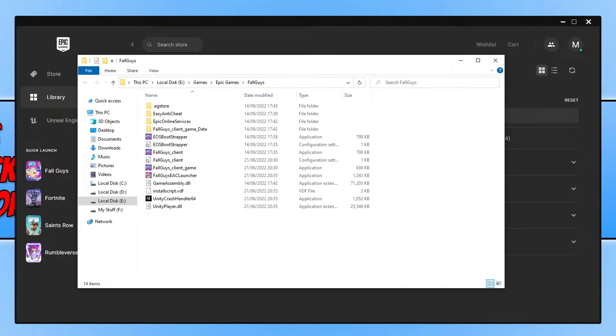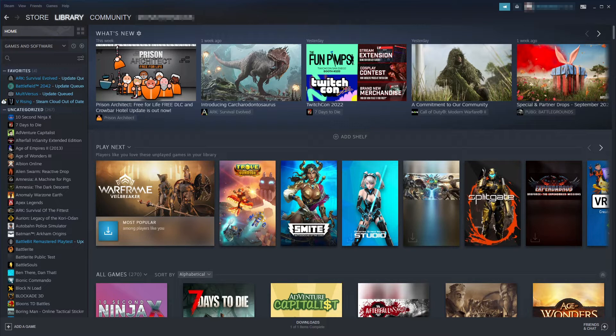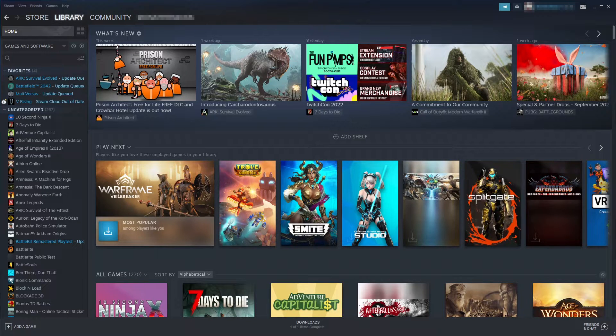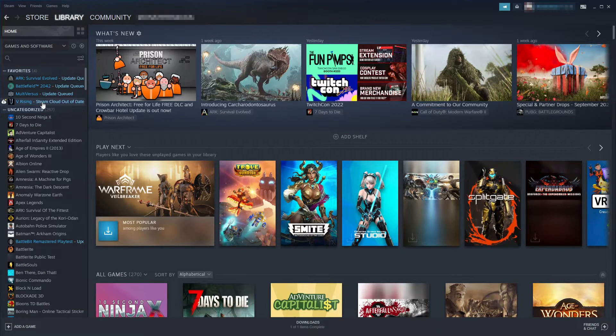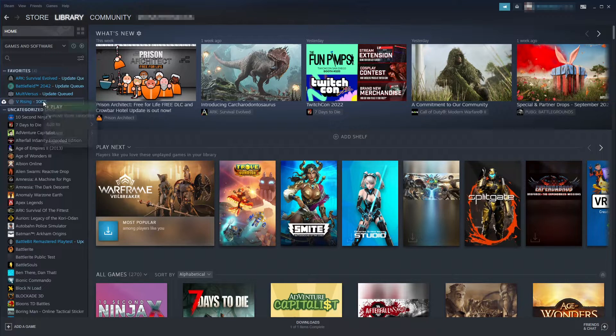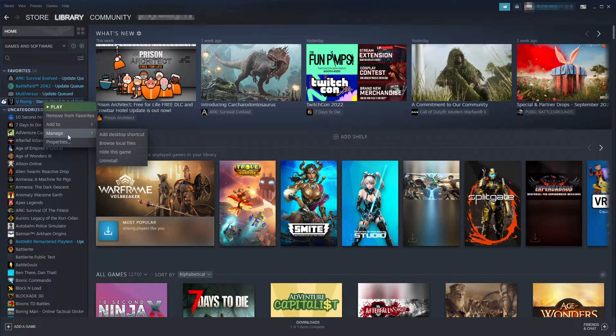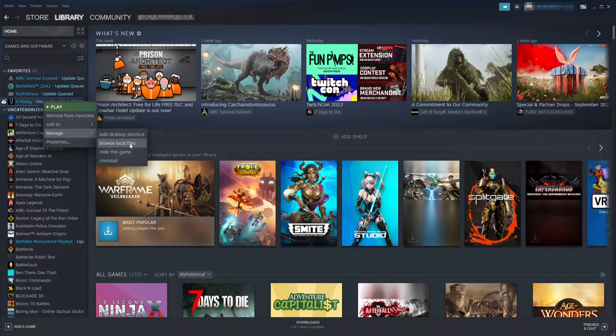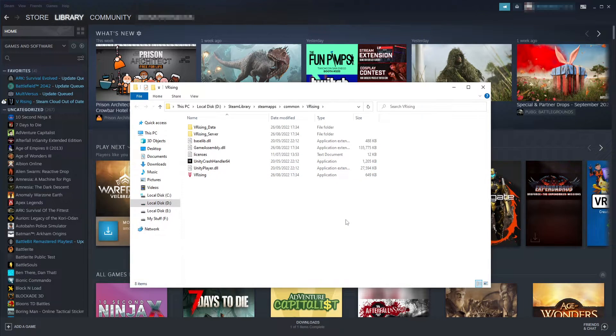To do this through Steam, if you did purchase Fall Guys on Steam when it was originally available, you need to first open it up. Once open, you then need to go to your games library and find the game in your list. I'm just going to use Vrisen as the example. Right click on the game, go to Manage, and then go Browse Local Files. This is going to again take you to the location where Fall Guys is installed.